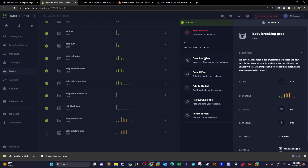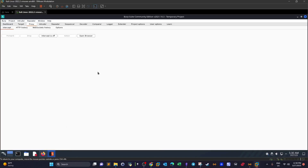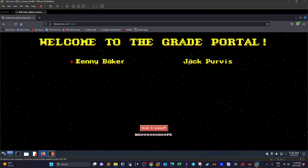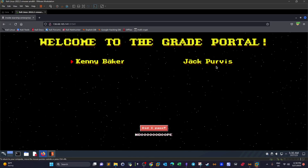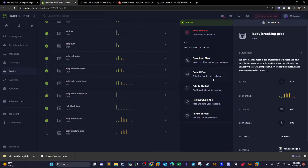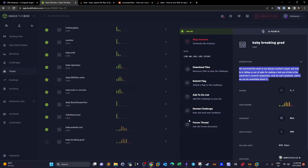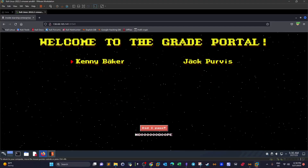In order to solve the challenge, first we need to go over the source code, find the weaknesses, and then exploit them with the proper method. I have Burp ready and running, and this is the webpage we see when we first navigate to the site — 'Welcome to the Grad Portal' — with students Kenny Baker and Jack Purvis.